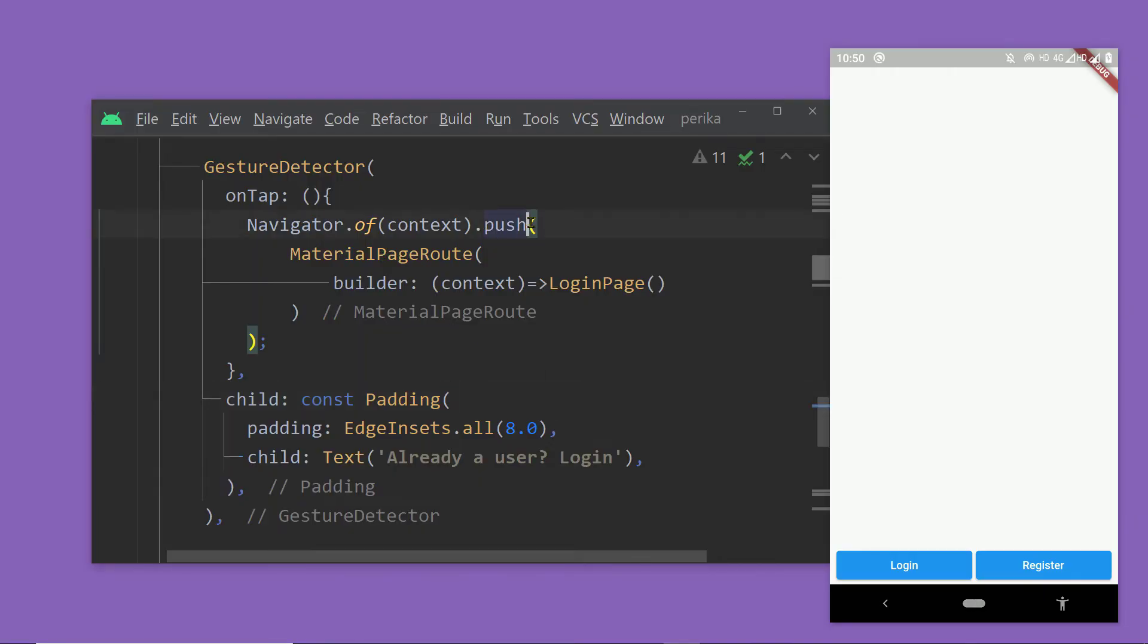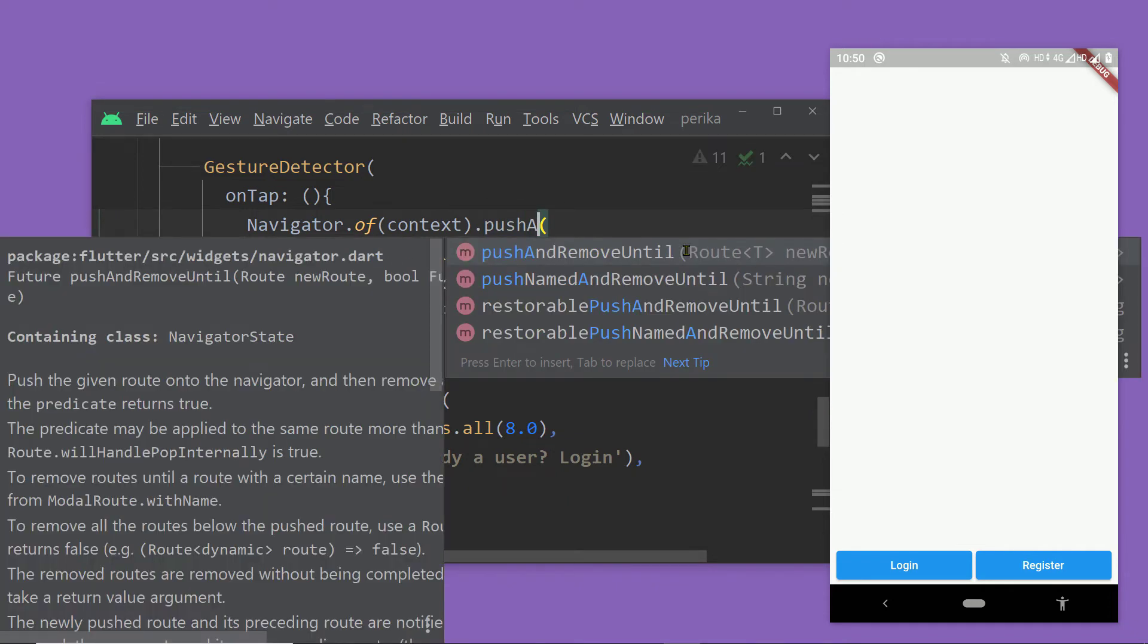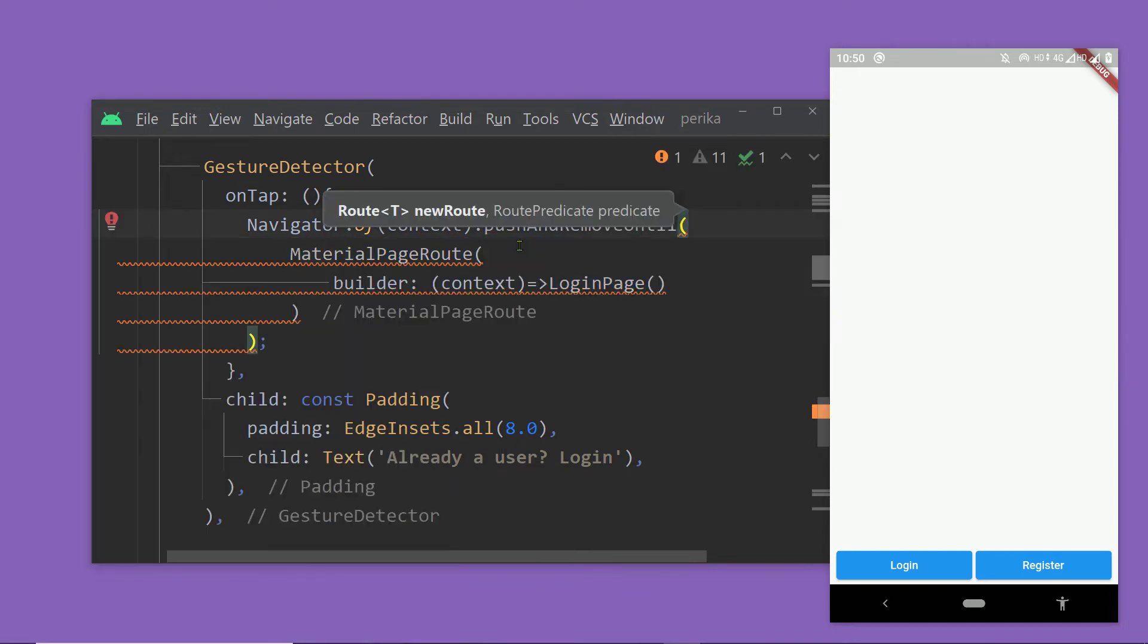So here, call pushAndRemoveUntil and now we have to provide two parameters, two arguments. First one is the route, so let's keep this one. And in the second one,